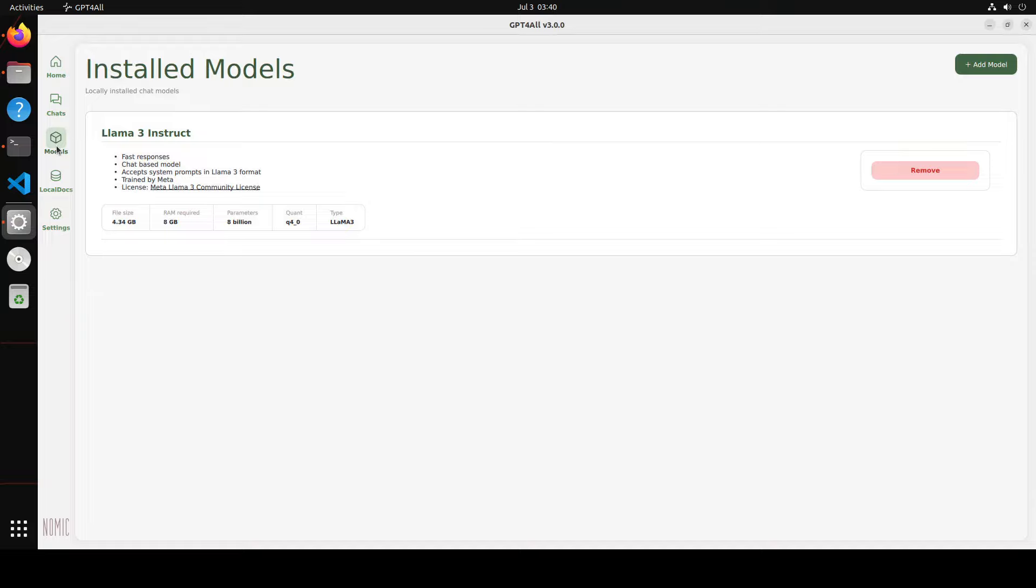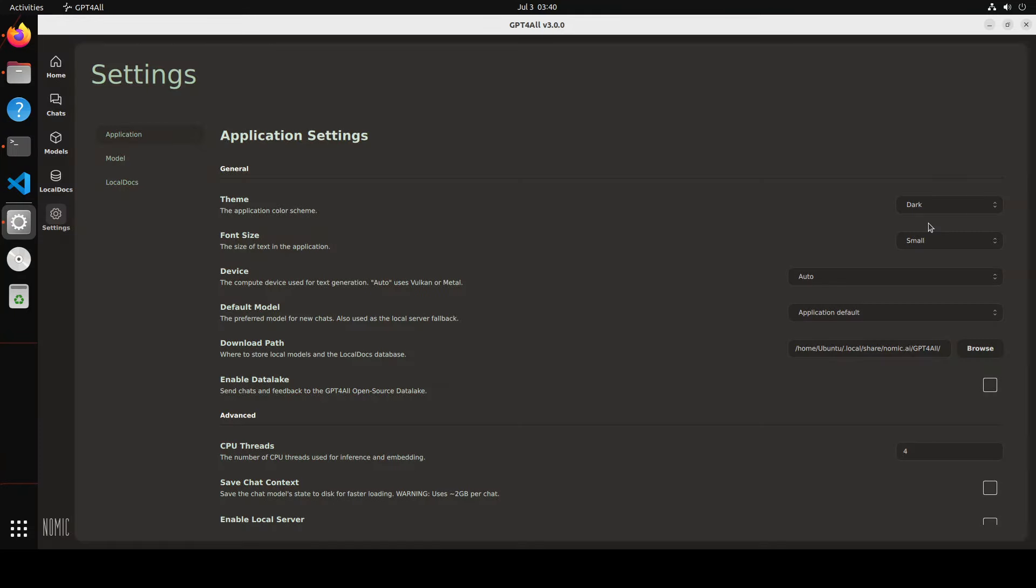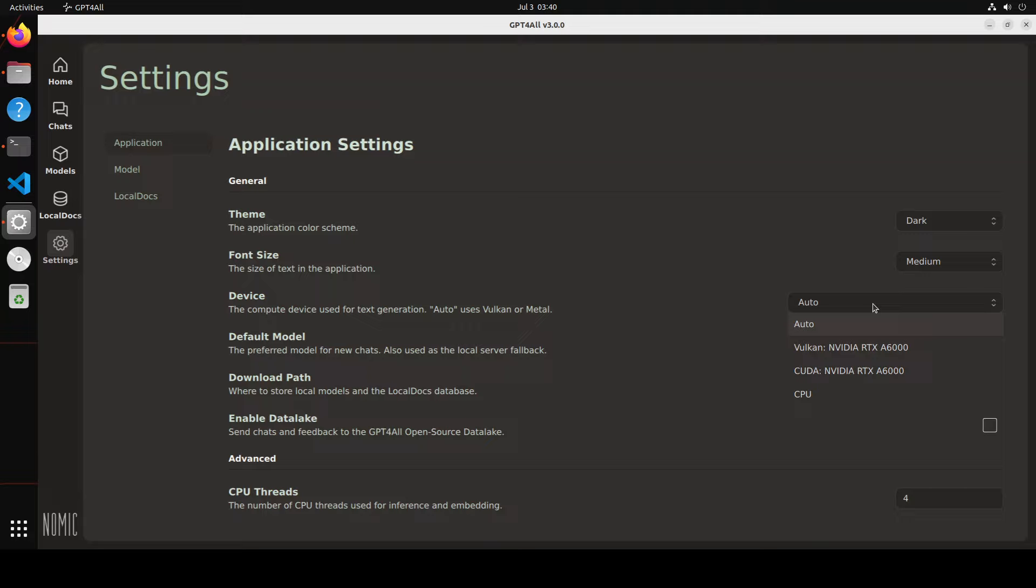On the left hand side you can just manage your models here. I will shortly tell you what local docs is and if you click on this settings you can go with a dark theme which I prefer by the way much easier and then you can even increase the font size and this is much better.